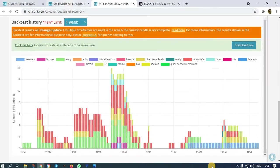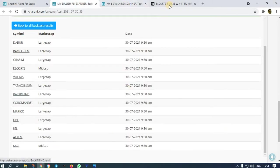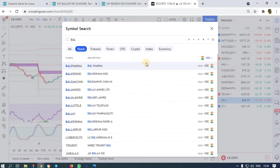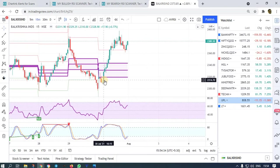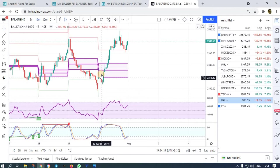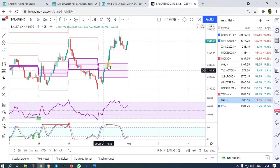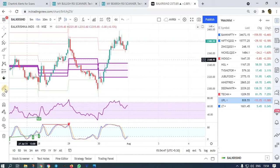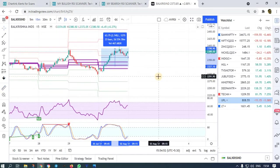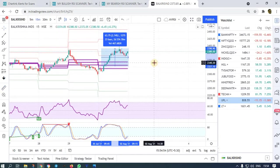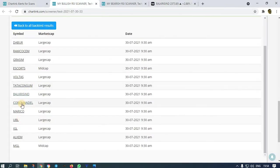The next stock is Balakrishna Industries. At 9:30 we got it — wait for the high of the 9:30 candle to be broken, place an order above it, and it went up so high. The movement was around 63 rupees, 2.7 percent.